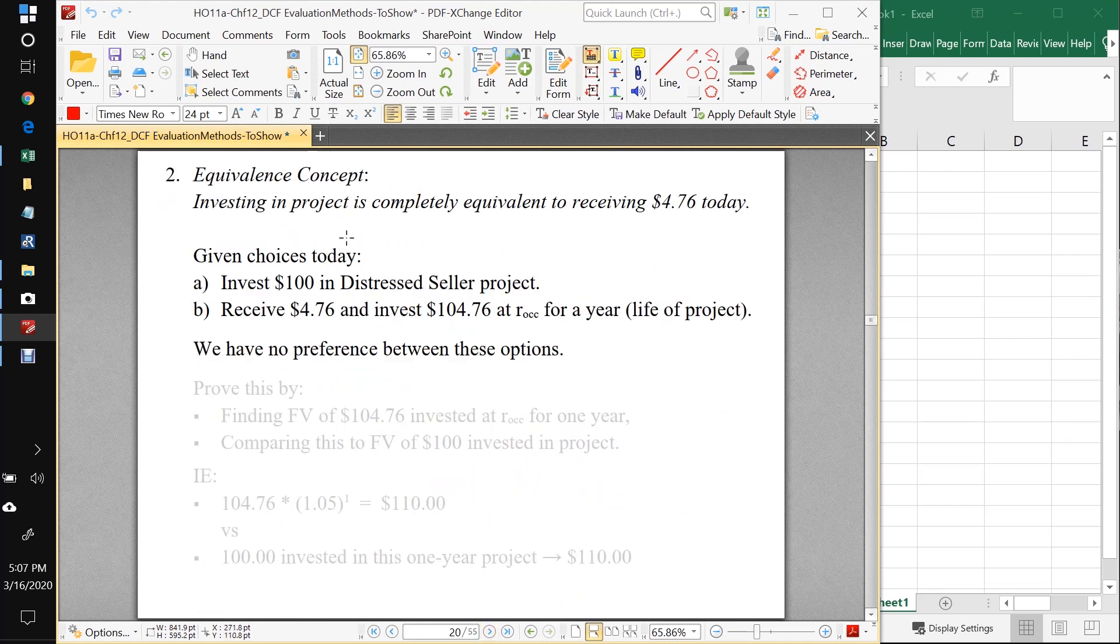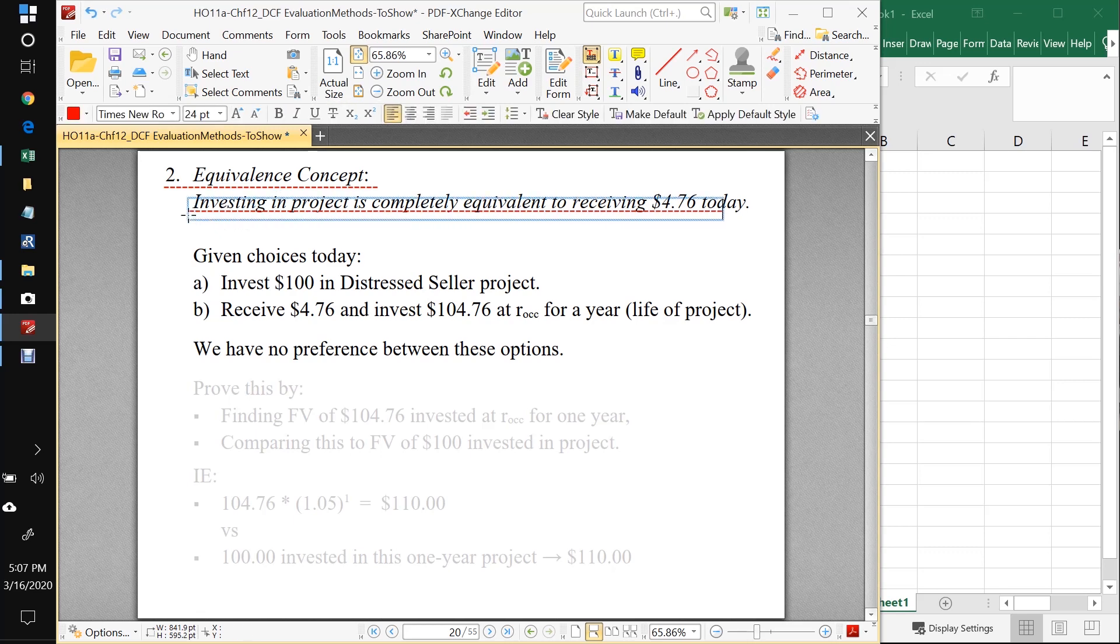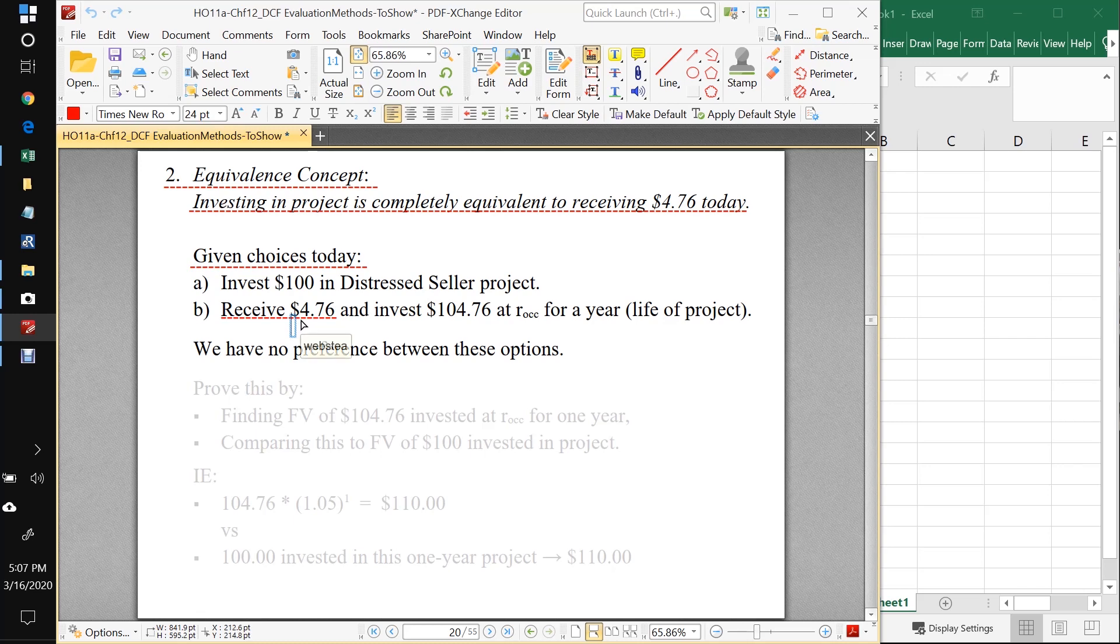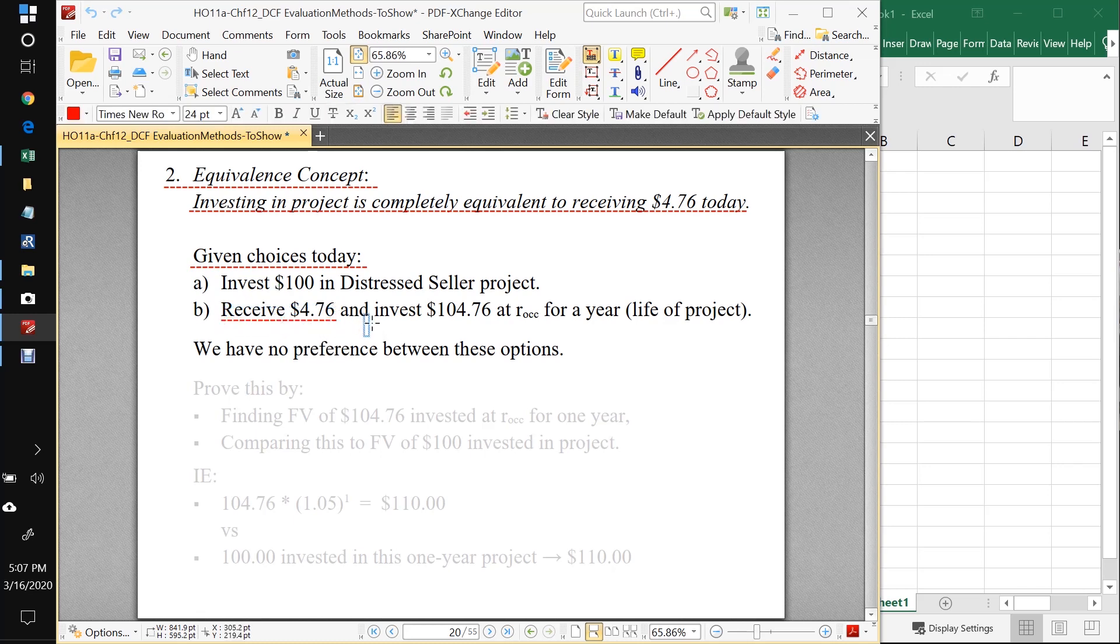The second important thing we can say about this is called the equivalence concept. And the equivalence concept says that investing in this project is completely equivalent to receiving $4.76 today. How does this work? Well, let's consider that we have two choices today. The first is we could invest $100 in the distressed seller project. And the second one is we could have someone just drop on our head, just out of the sky, drop $4.76 on our head. And then we could invest the whole $104.76 at our opportunity cost of capital for a year, which is the life of our project. What the equivalence concept is saying, we have no preference between these options.